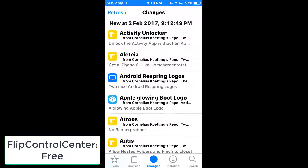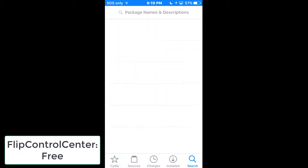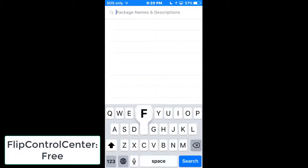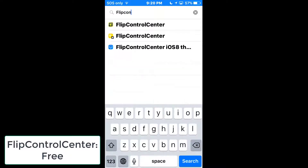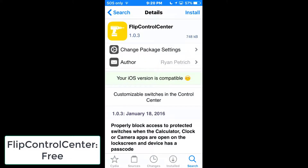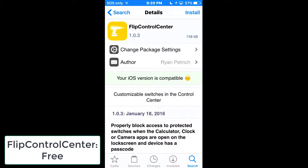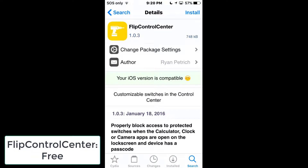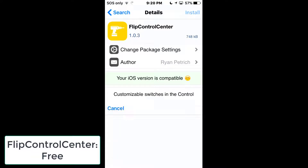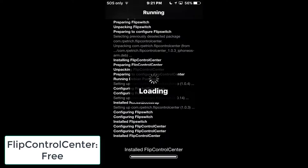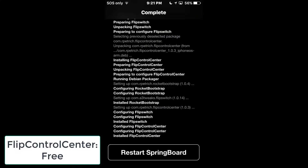The next tweak is pretty much a necessity — it's called Flip Control Center. It's the second result; make sure it's version 1.0.3 and that your device version is compatible, otherwise you may have issues. Press Install, confirm, and restart Springboard.